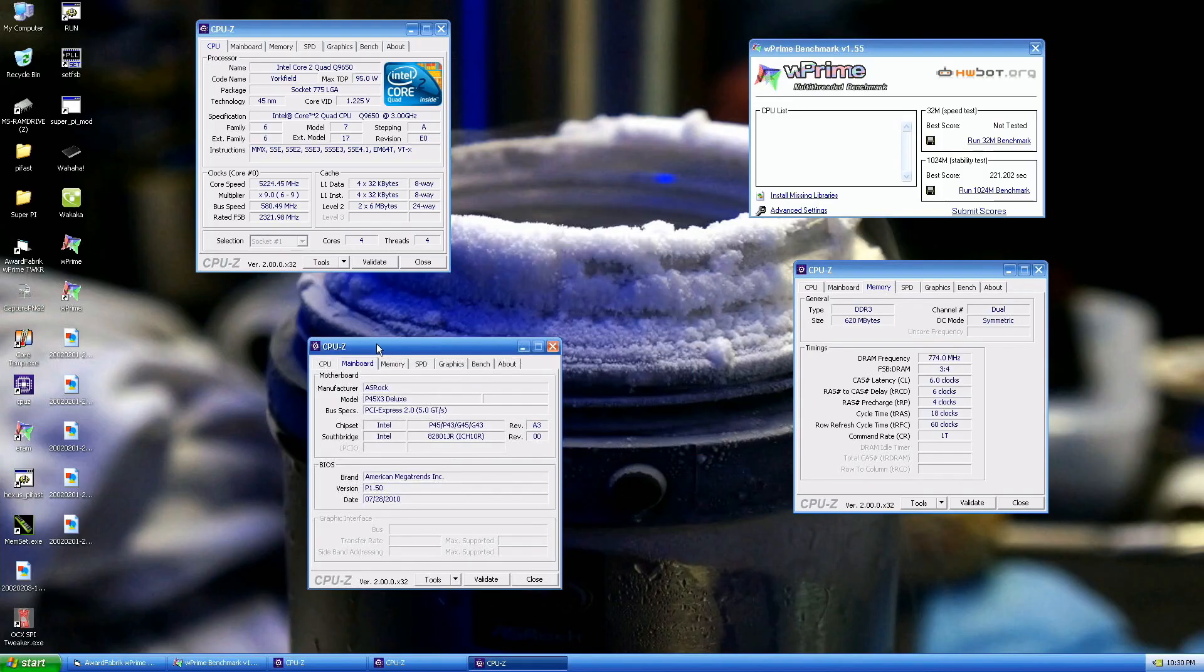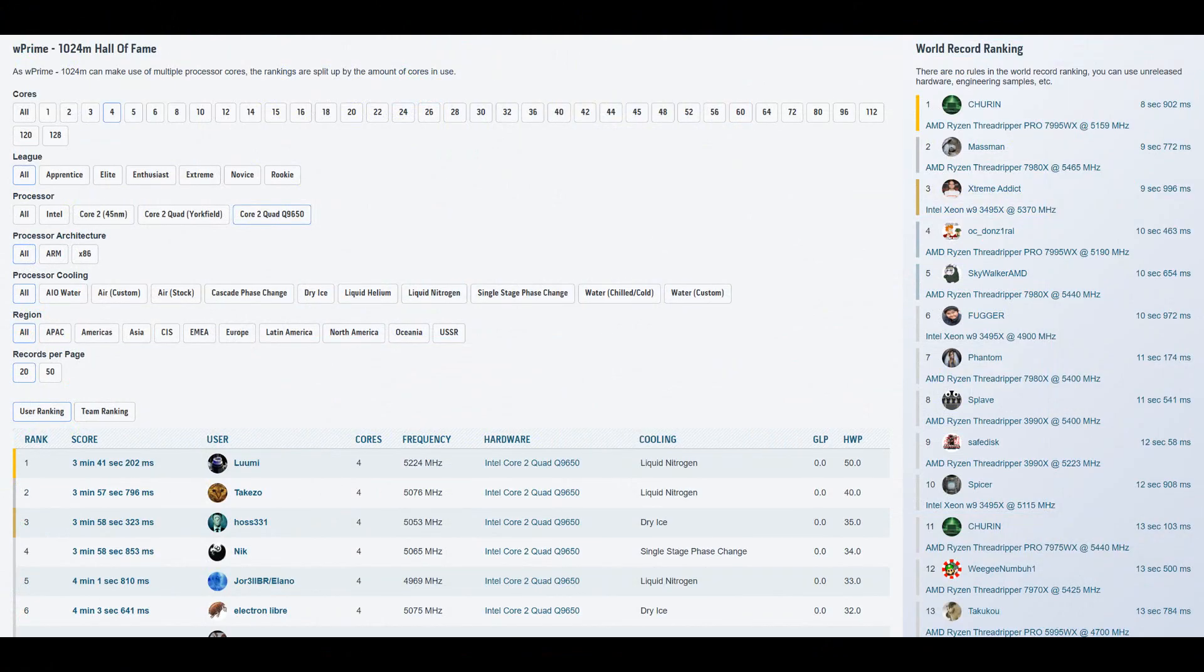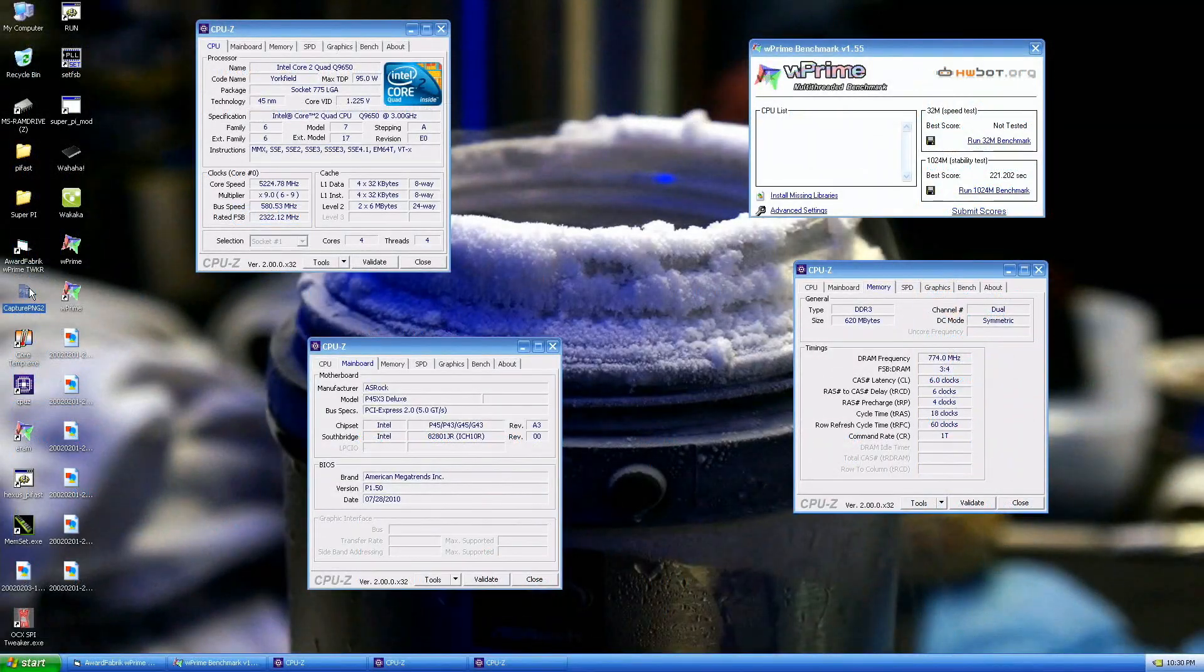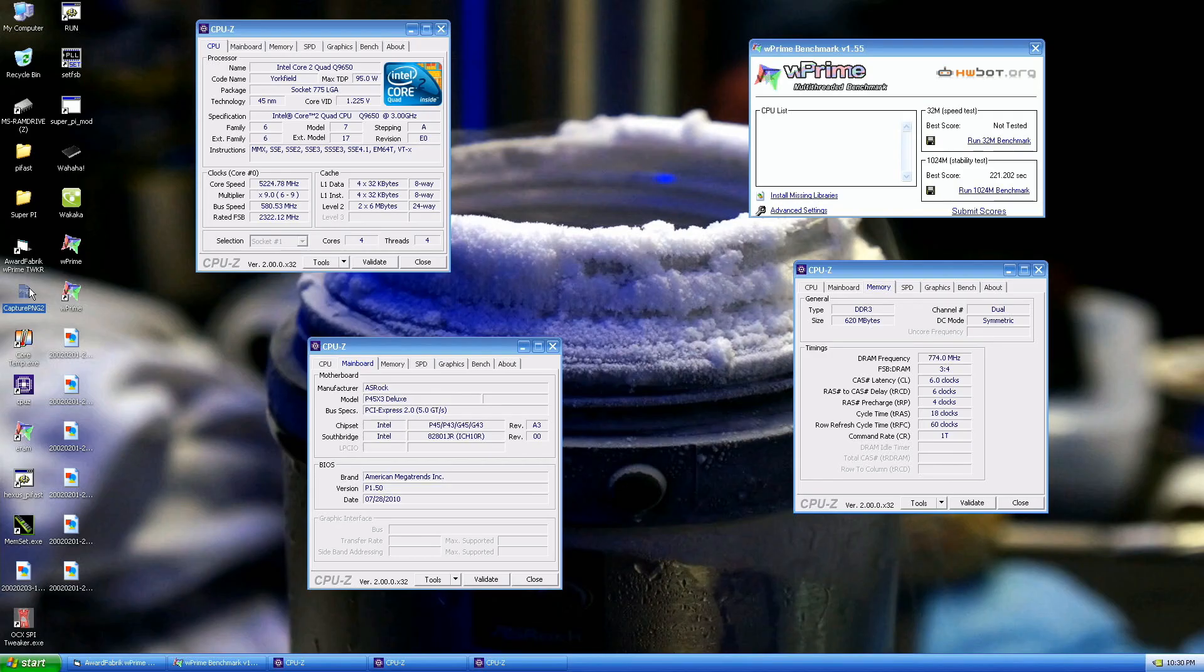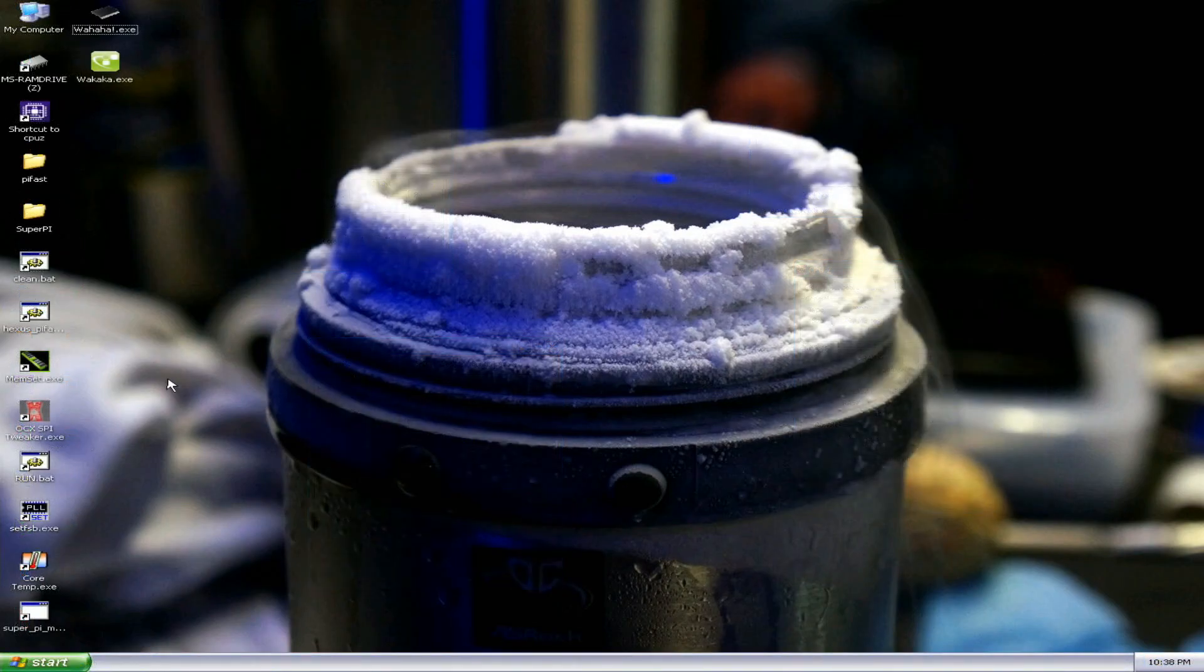So 221.202, the previous top score is by some Japanese guy made in 2010, it's 237.796. So that's like a 16 second improvement. This is at 5.225 and he was at like 5076, so definitely good. And we actually crashed but we managed to get the score, so damn awesome.